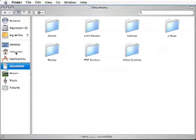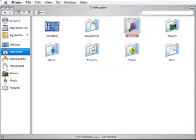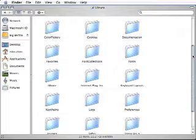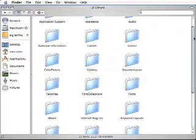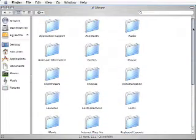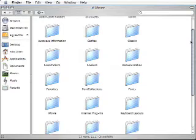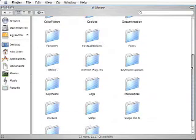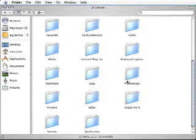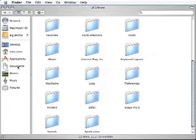Now go into your Users Library folder to check and see if there is a PDF Services folder. Again, we have Preferences, Printers, Safari, no PDF Services.